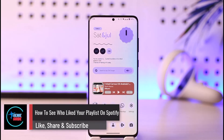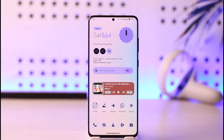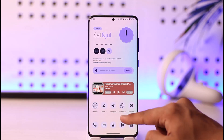How to see who liked your playlist on Spotify. Hi everyone, welcome back to our channel. In today's video, I'll guide you on how you can see who has liked your playlist on Spotify, so make sure to watch the video till the very end.